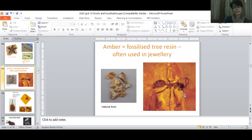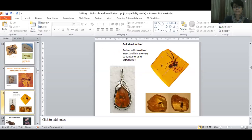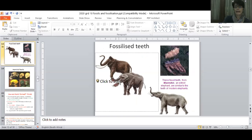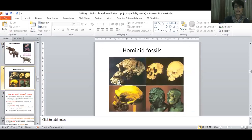And amber — now amber is tree sap that comes out of trees and can become fossilized. Insect fossils in amber are very, very important and very expensive. There are fossilized teeth of mastodon — they're similar to elephants but they're extinct. They've recently uncovered a whole fossil of a mammoth.